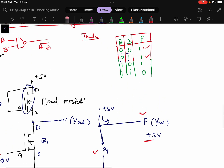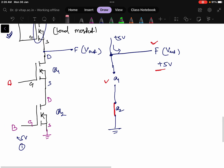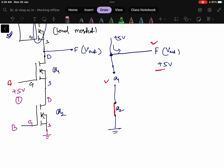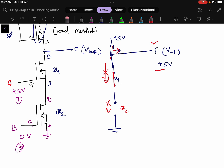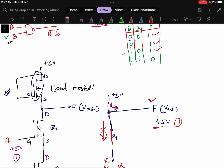Third condition: inputs are 1 and 0. Input A is plus 5 volts (logic 1) and input B is 0 volts (logic 0). In this case MOSFET Q1 will be short circuited and MOSFET Q2 will be open circuited — same as the previous case. The current has no path through Q2, so all current flows through the load MOSFET and we get plus 5 volts — logic 1 at the output.